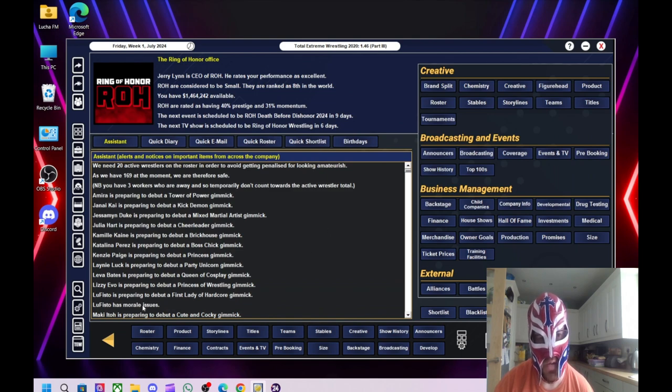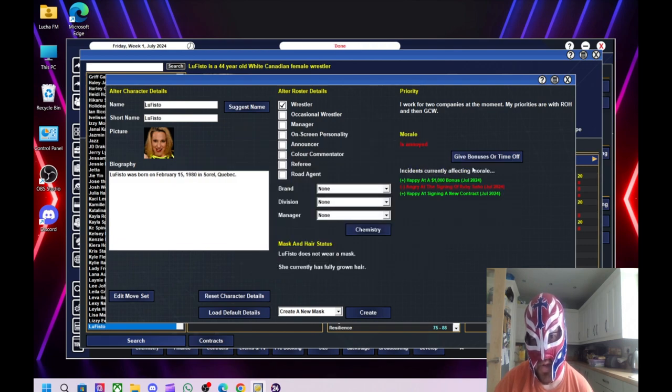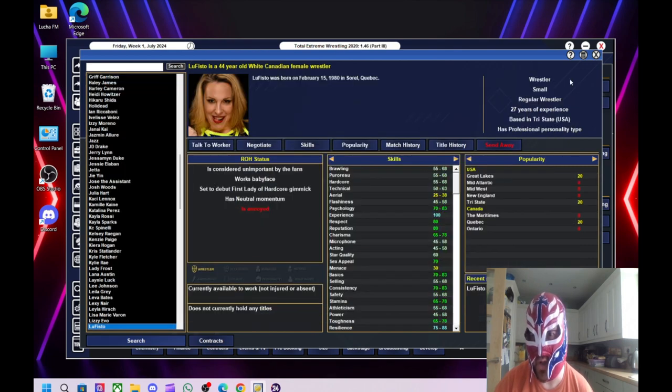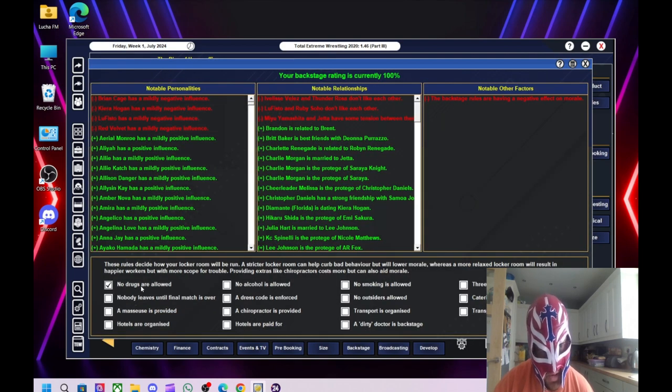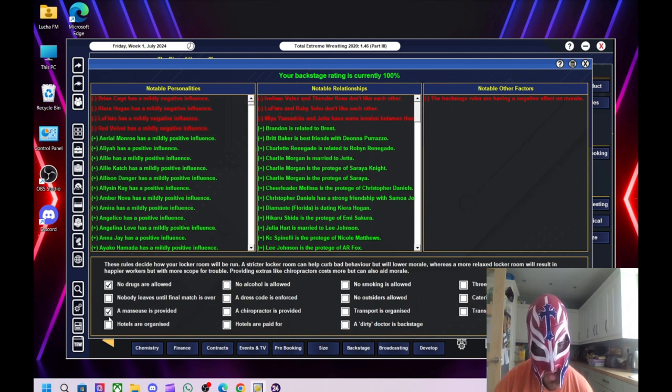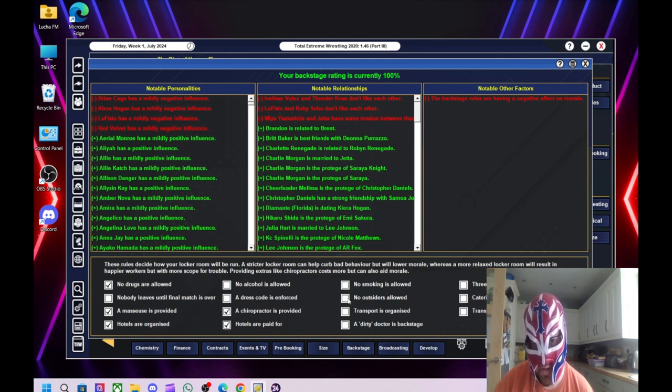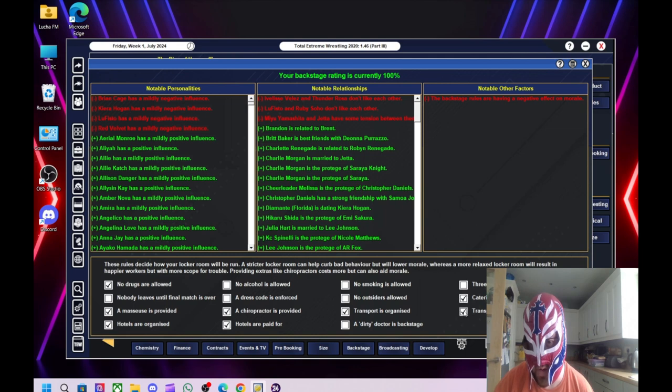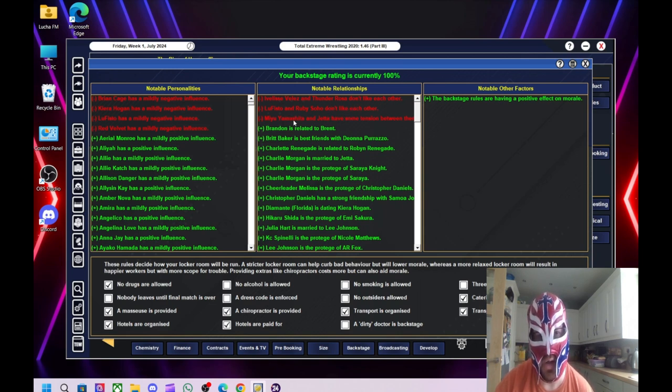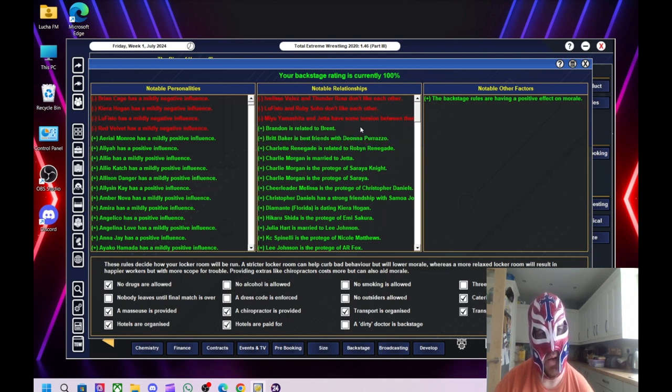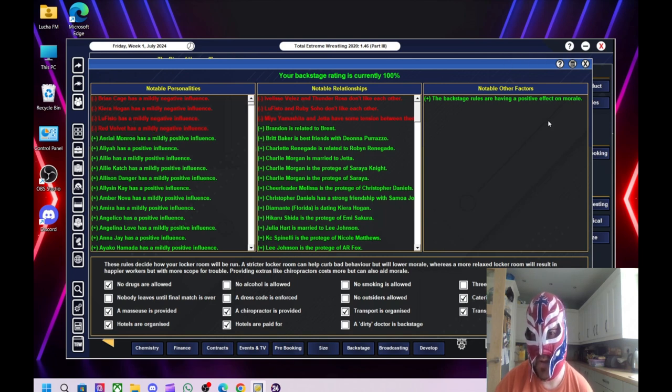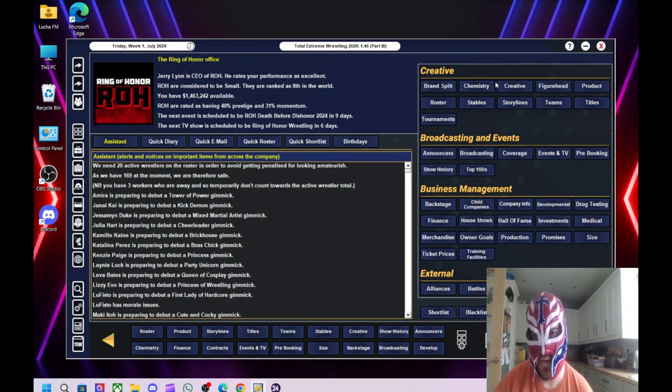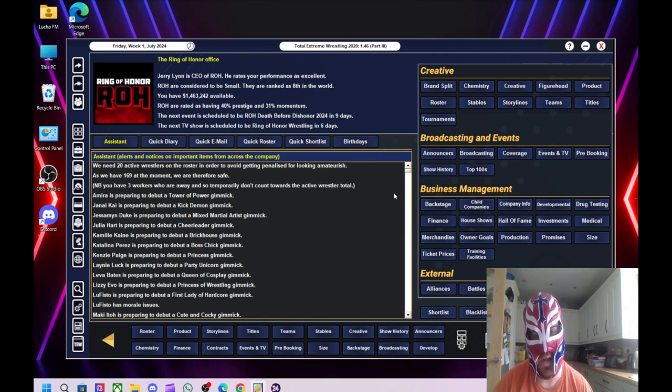Right. Lufisto not happy. She wasn't on the last show. I know she's not happy that we signed Ruby Soho because they don't get on in real life for some reason. Right. Let's have a quick look at the backstage. I want to try and make this a little bit better. So hopefully that'll help. There we go. 100% now. So Ivelisse and Thunder Rosa don't get on. Lufisto and Ruby Soho don't get on. And Yamashita and Jetta. So hopefully that'll have some tension. Brian Cage, Kiera Hogan, Lufisto and Red Velvet have mildly negative influences. So overall it's not too bad. Right then. What I'll do then is I'll be back in a sec with the next show.